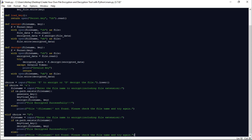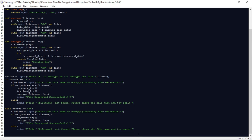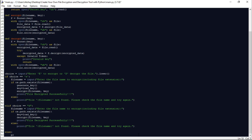If the user entered 'e', it will encrypt the file. If the user entered 'd', it will decrypt the file. But if the user enters anything else, we take an else condition and print: 'Invalid choice. Please enter e to encrypt a file or d to decrypt the file.'